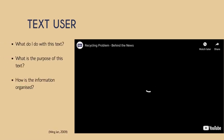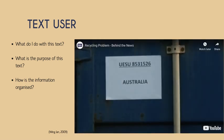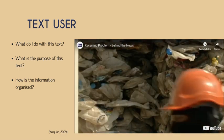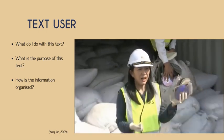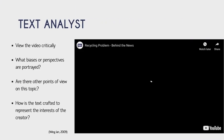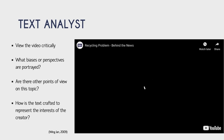As a text user, students will consider: What do I do with this text? What is the purpose of this text and how is the information organised? Lastly, the role of the text analyst is to view the video critically — asking what biases or perspectives are portrayed, whether there are other points of view on this topic, and how the text is crafted to represent the interests of the creator.